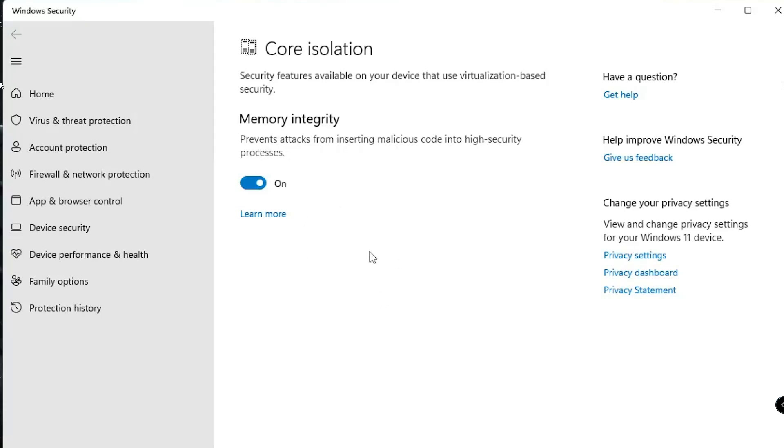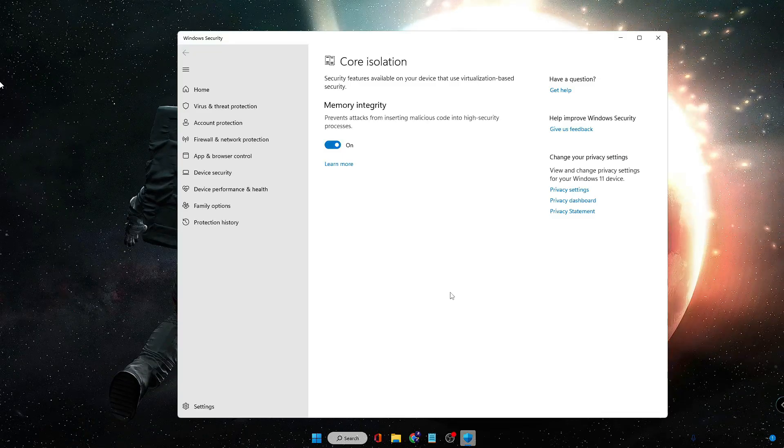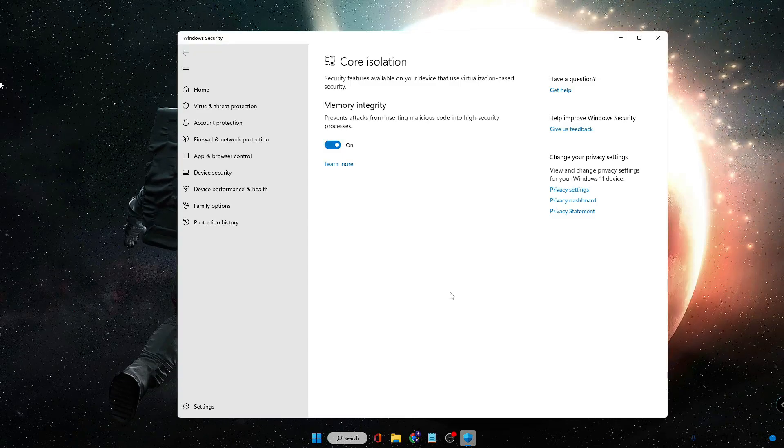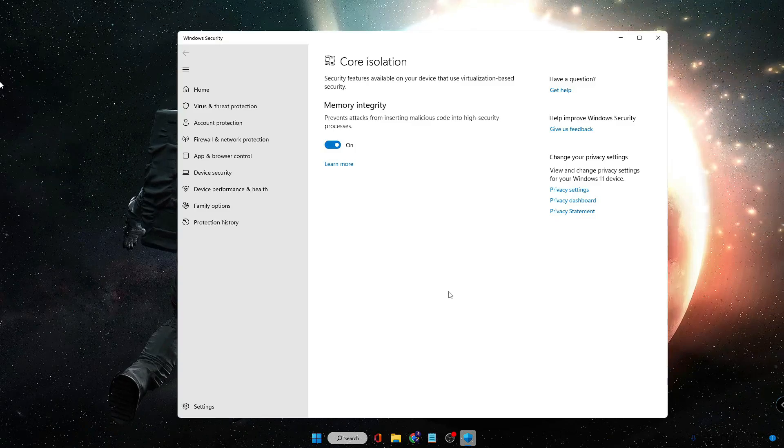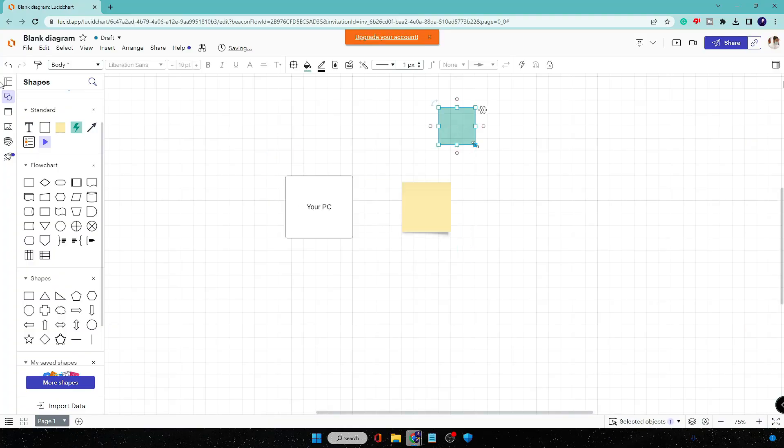Now let me explain this with an easy diagram so that you can quickly understand whether you should enable it or disable it. For example, this is your PC and then you install different applications that you download from the internet.